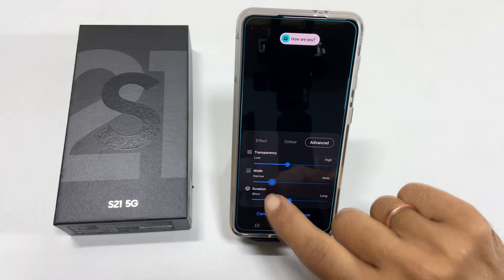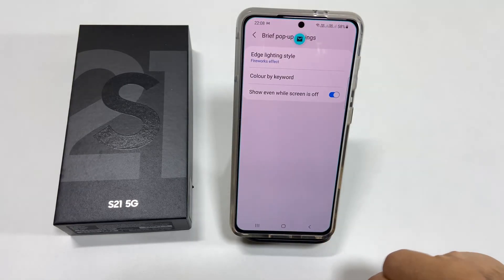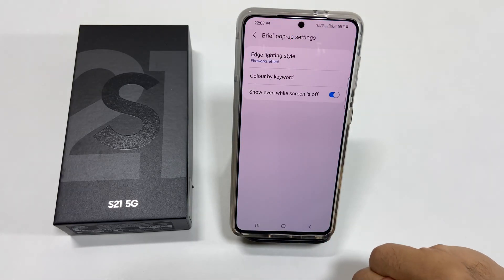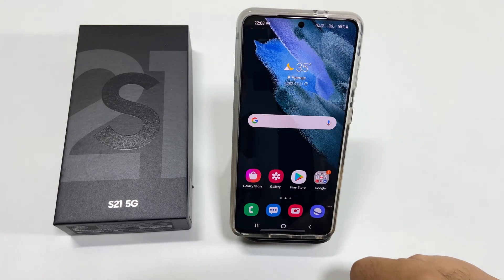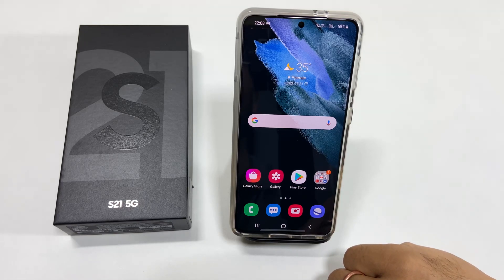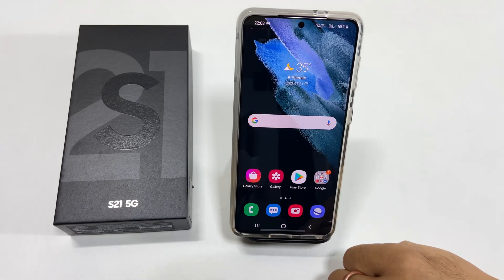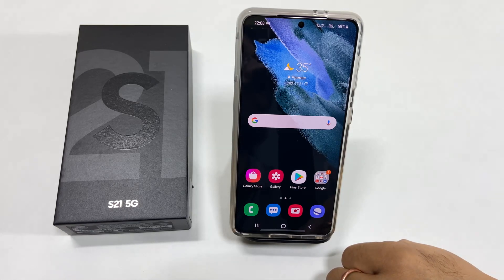Save the settings. That's it for this video on how to enable edge light notification on Samsung Galaxy S21. I hope you find this video helpful.